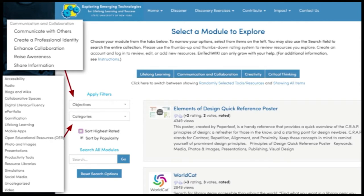You can then filter even further using objectives such as creating a professional identity, enhancing collaboration, or raising awareness. You can also filter by technology categories — some include audio, blogs, wikis, e-portfolios, gamification, lifelong learning, open educational resources, photos and images, simulations, and the most popular category is video. You can sort results by highest rated and by popularity, and use an open text field to search by keyword.